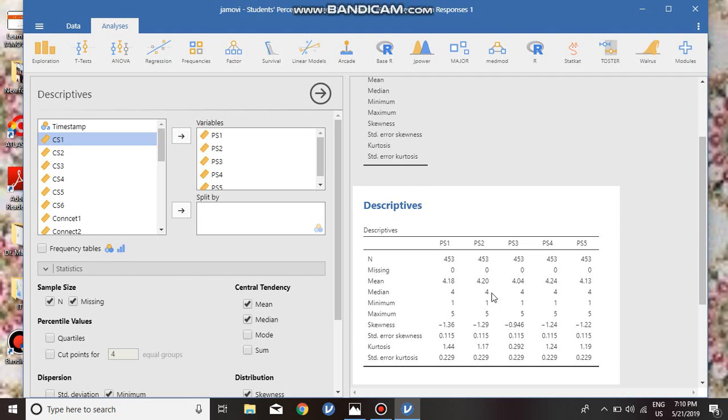One researcher, Hair et al. in 2010, and Bryne in 2010, have stated that data is considered to be normal if skewness is between minus 2 to plus 2. We have data between minus 2 to plus 2 for skewness.